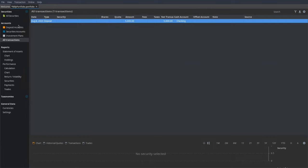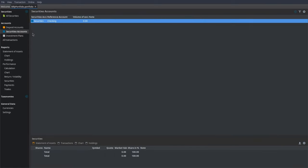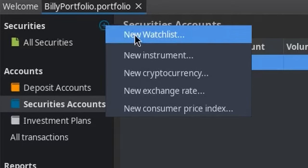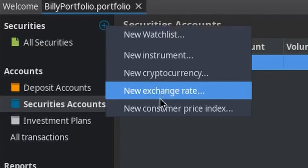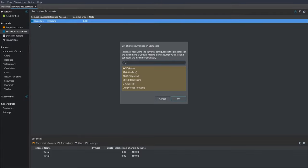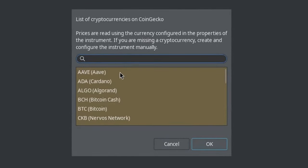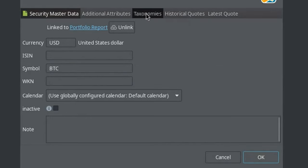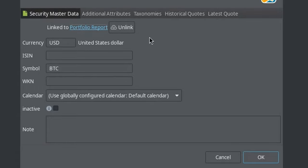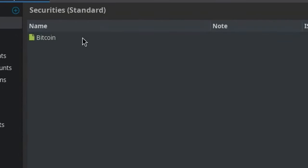Then we actually have to add securities to invest in. If you go to the Securities accounts and right-click, you can't just invest into stuff — you first have to register securities which you want to save price data for. Go up to the plus button next to the Securities tab, click it, and add a new instrument: cryptocurrency, exchange rate, or consumer price index. I'm going to do a basic example with cryptocurrency. Click on that and it opens a list of popular cryptocurrencies — I'll pick Bitcoin. It starts downloading all the price data, and if you go to Historical Quotes, it'll show the price data for Bitcoin on different days. All this information can be left as is — just press OK. In the All Securities section, we now have Bitcoin.